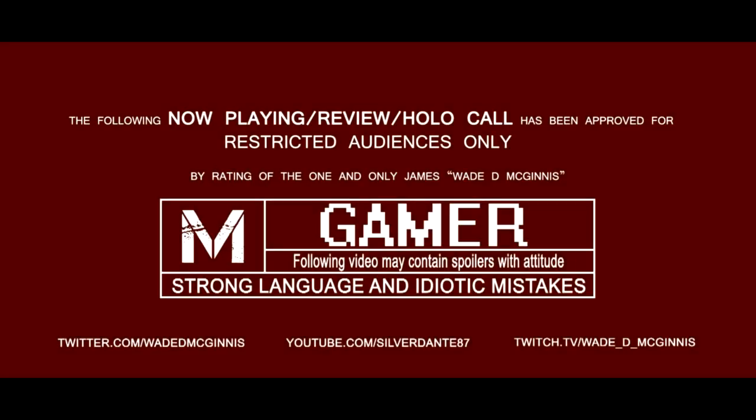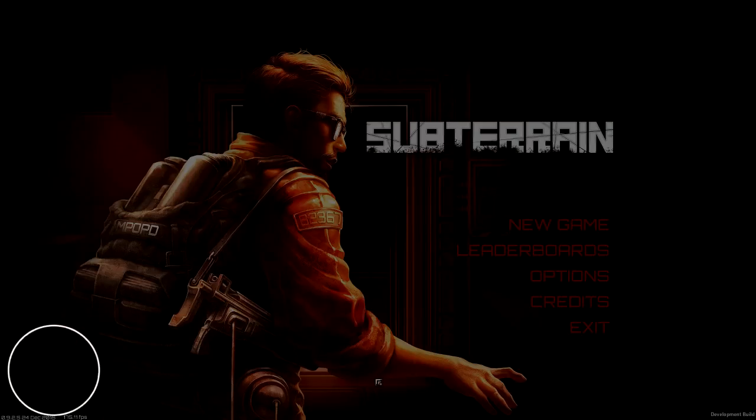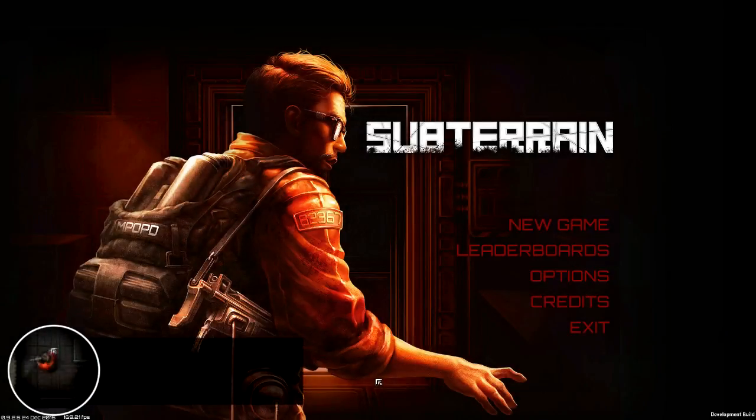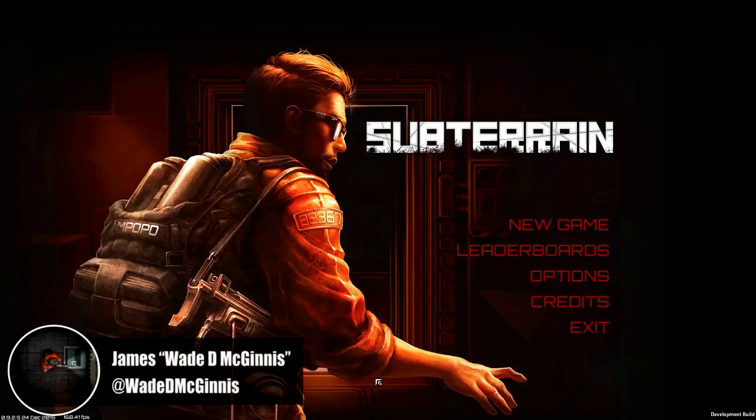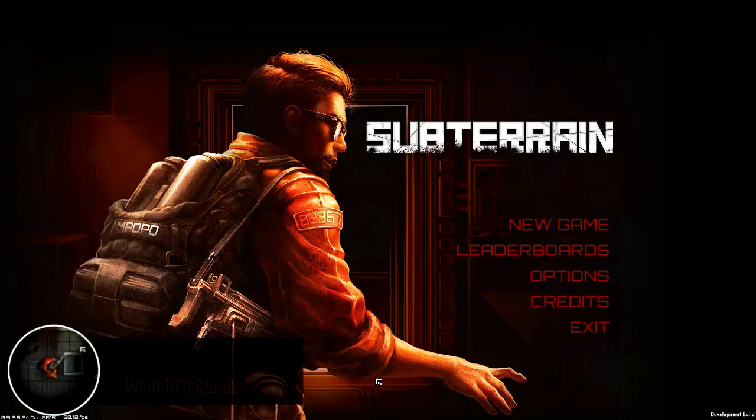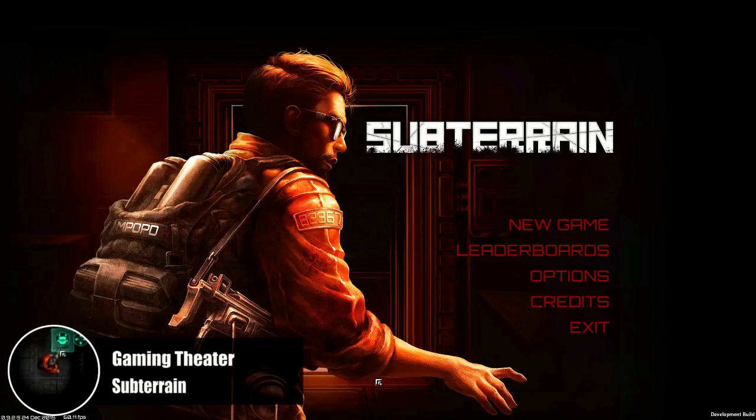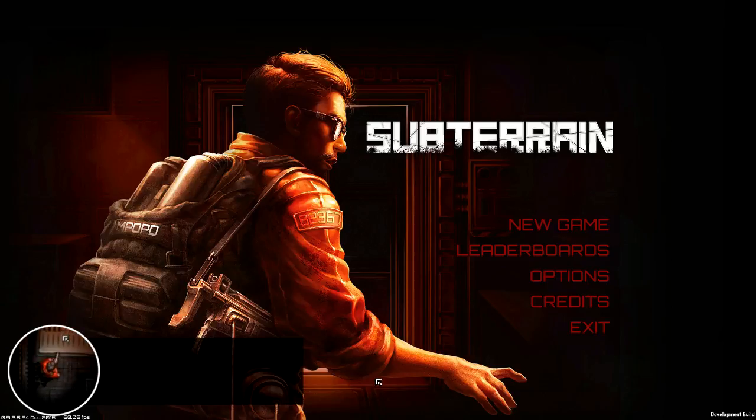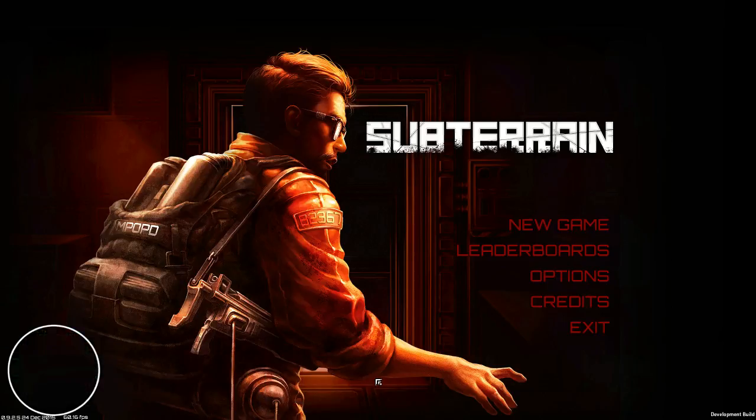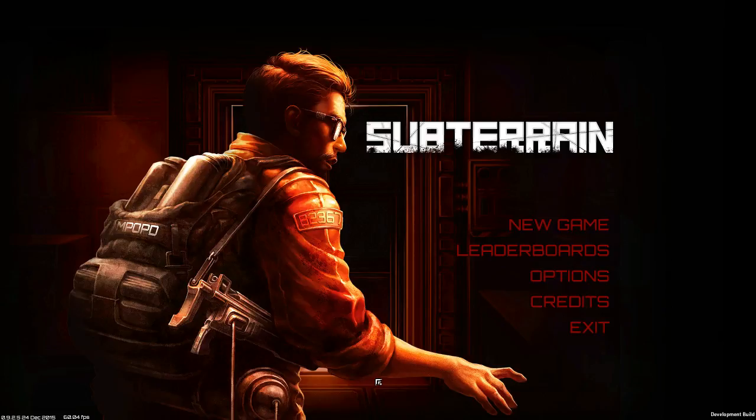The following video is rated M for strong language and idiotic mistakes. May contain spoilers with attitude. Hey guys, gals, James here, aka WayDemon Guinness on Gaming Theatre. Today we'll be looking at Subterrain! This is an early access game on Steam that you can get for $14.99 or your regional equivalent. Pixlr were kind enough to give me access to this game, and we're gonna see what this is all about.